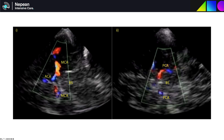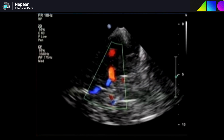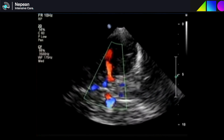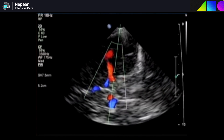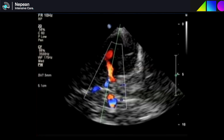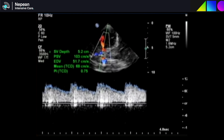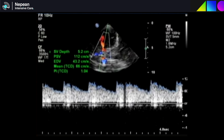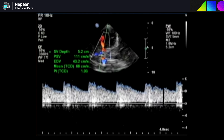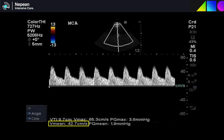You can also see the contralateral MCA on the other side of the brain stem. After getting this view, press the pulse wave Doppler button and place it within the MCA. If using the TCD preset, the machine will probably automatically measure the mean velocity and the pulsatility index — the key values we want. The GE Venue ultrasound, one of the most commonly used machines in the ICU, has a TCD preset and will automatically measure all of this for you. The mean velocity in this example is 42 centimeters per second.